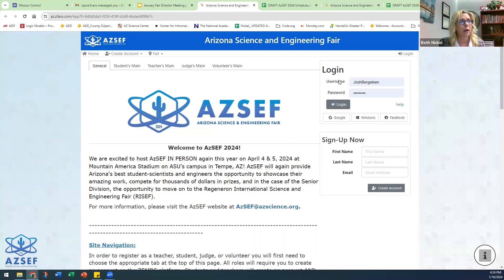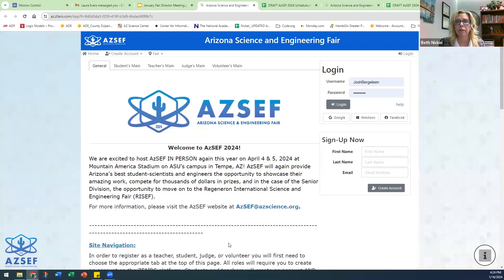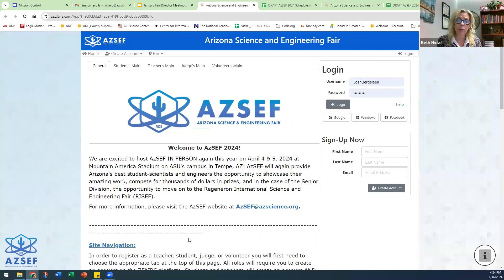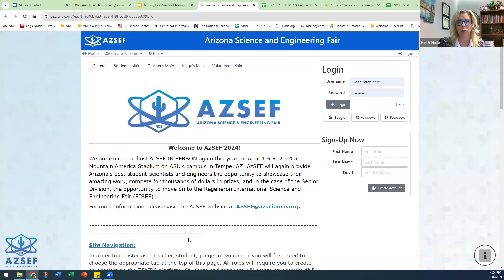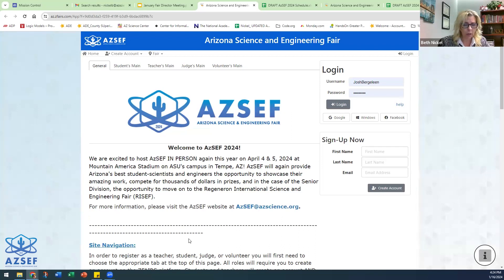I already have some login names and passwords up here, but everybody will need to create a new account if you haven't already done so this season, because we clear all student, teacher, judge, and volunteer data out of it each year.